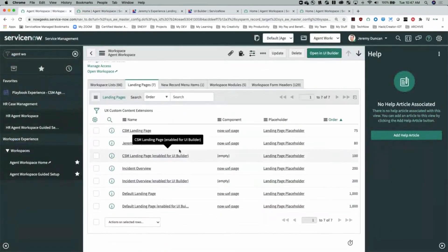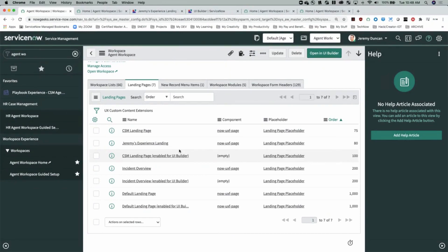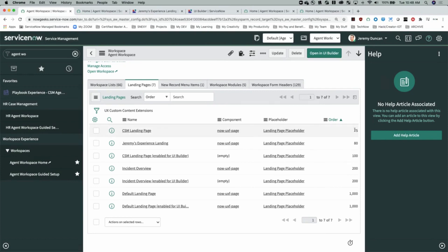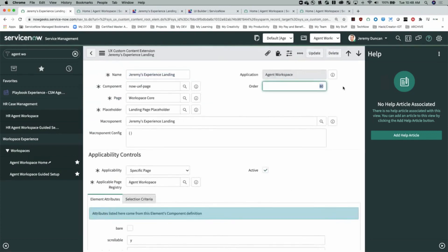One of the things I mentioned earlier is that landing pages are defined in a couple of different ways. Workspace can have multiple landing pages, dynamic and role-based or order-based. As you can see, the CSM landing page — which is out of the box — has an order of 75. In order to make the experience landing page we just created show up when agents click on agent home, we need to set it to a lower value. Let's set it to 10 and update it.